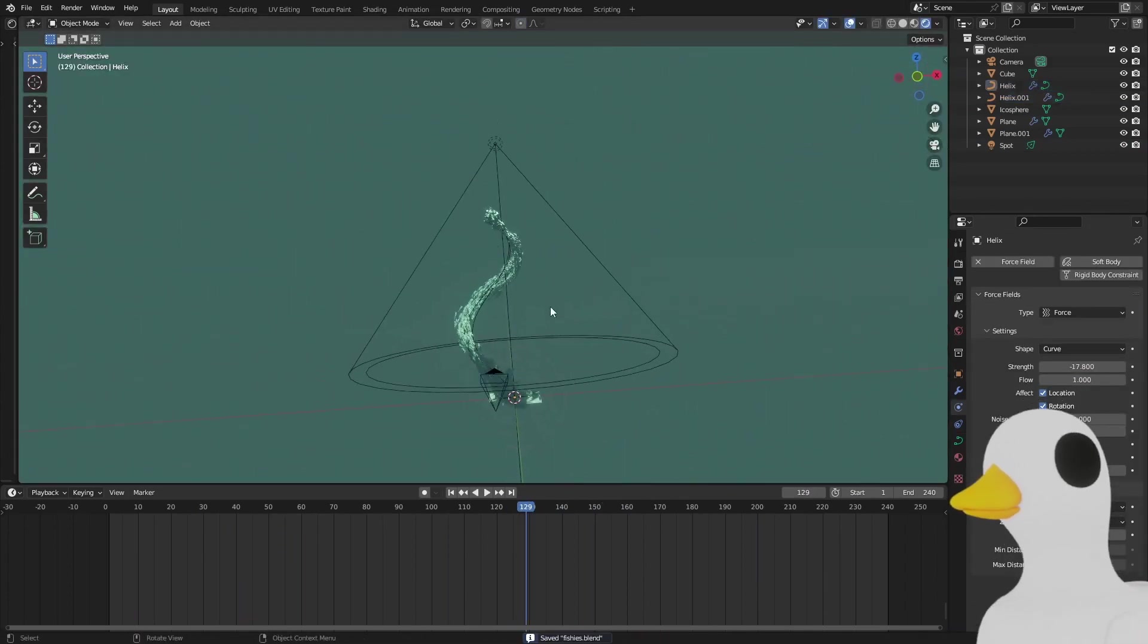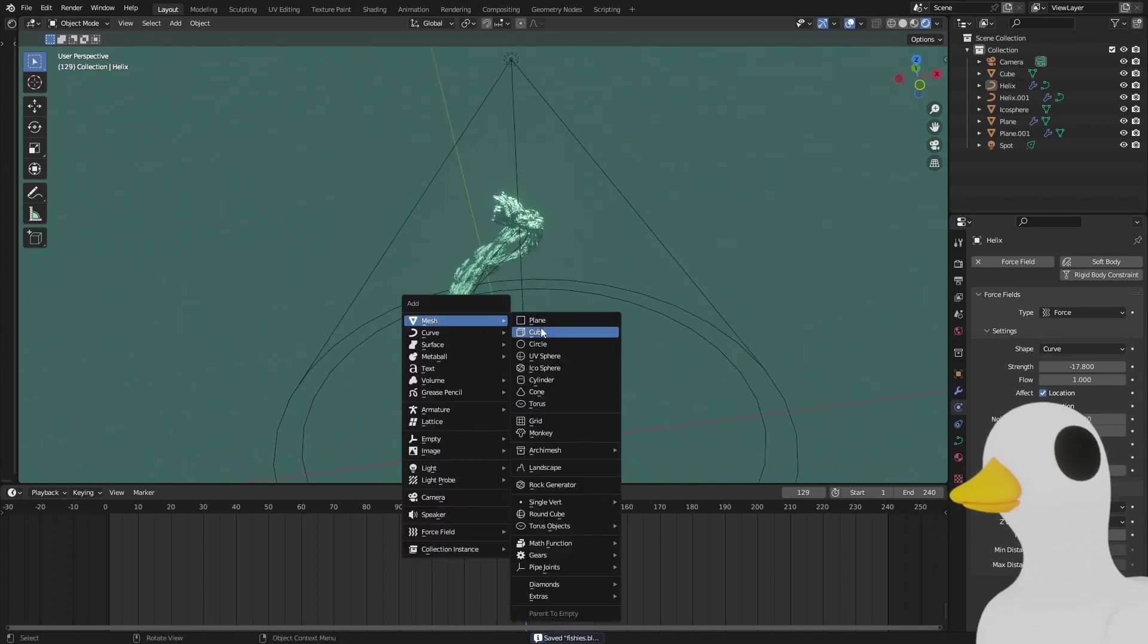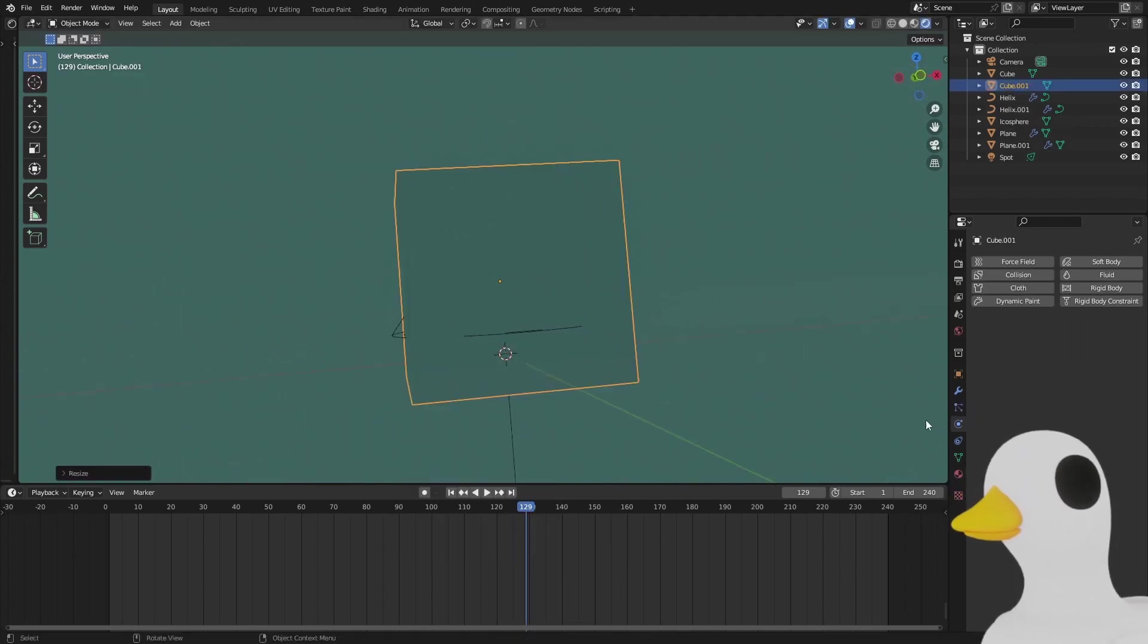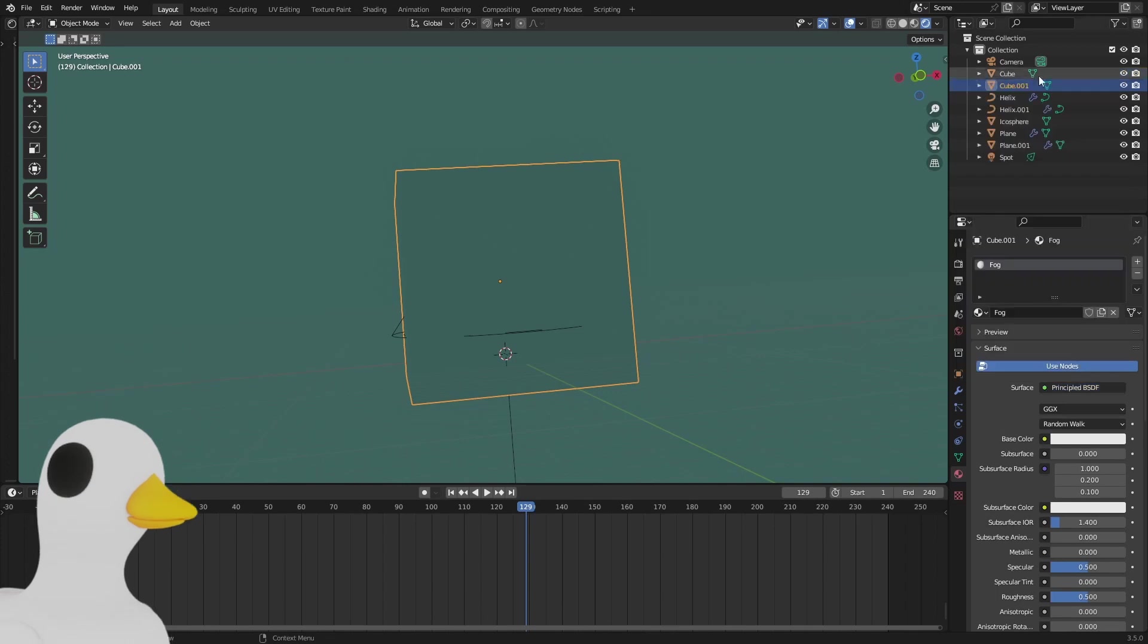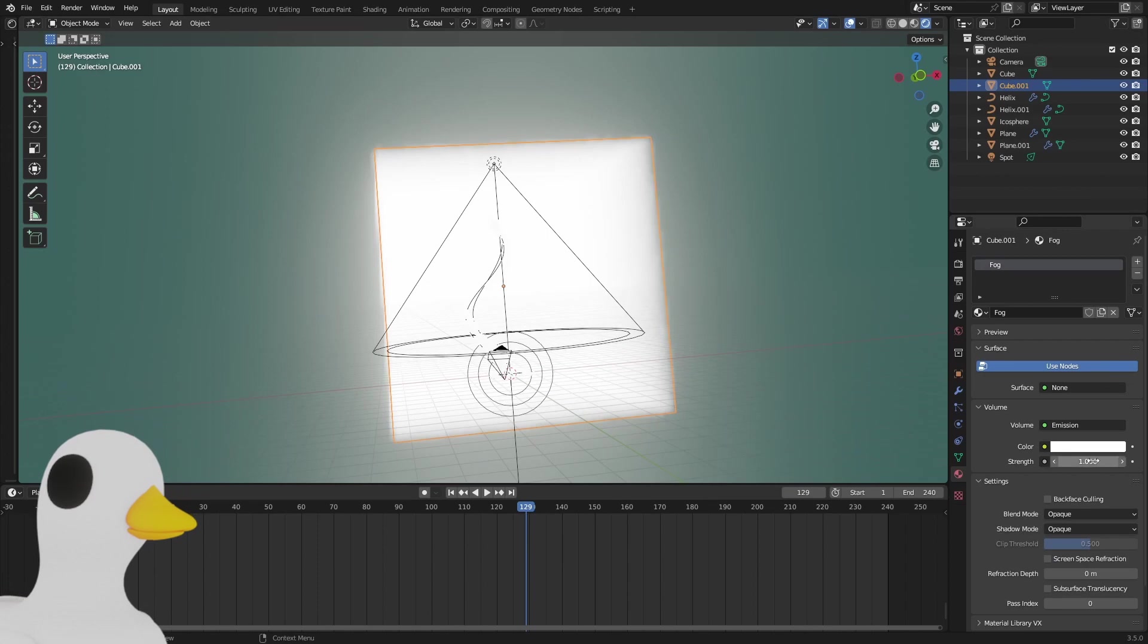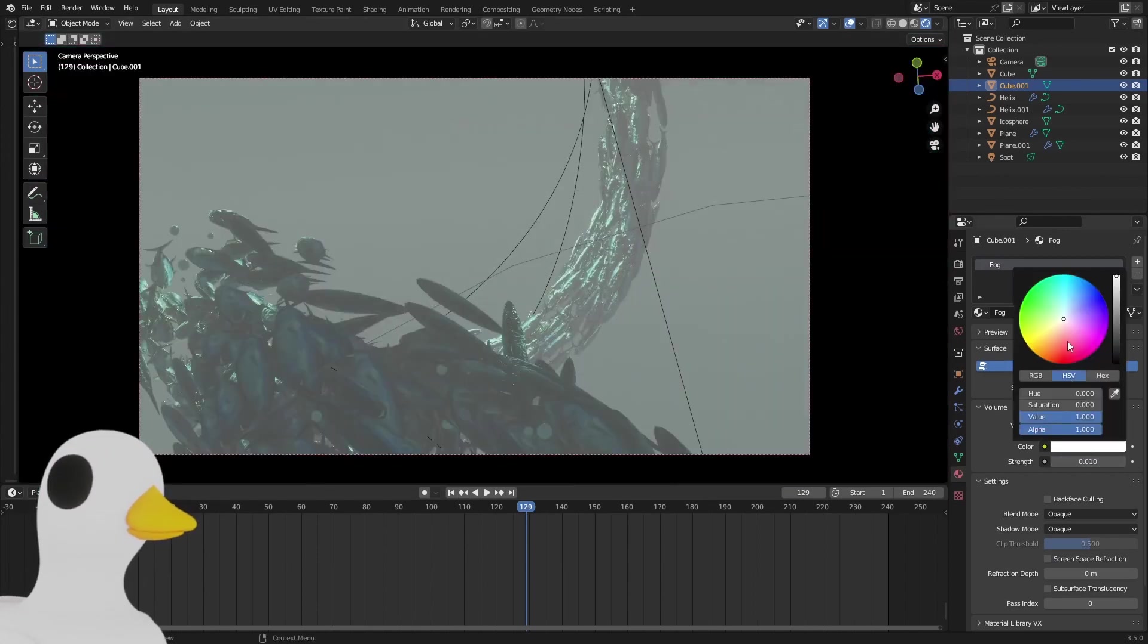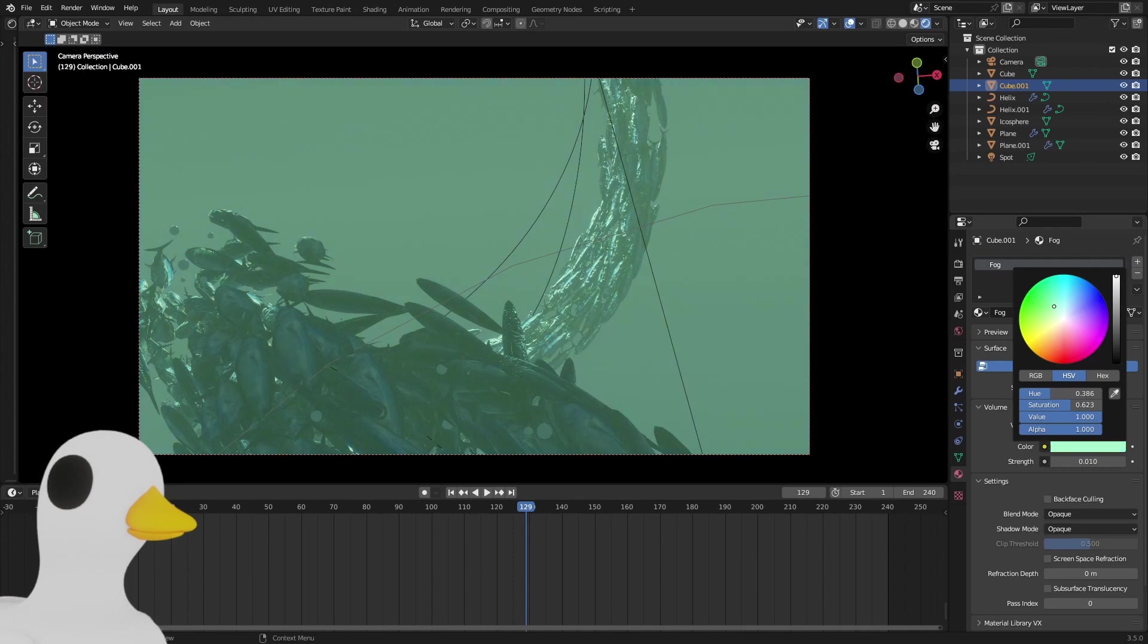So yeah, this is basically how I made that scene. You can maybe add an emission cube here, and add some fog, remove this, and add an emission, 0.01 something like that, and just give this maybe some muddy water look.